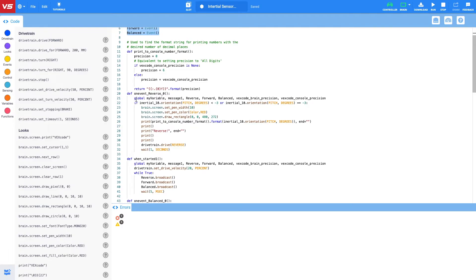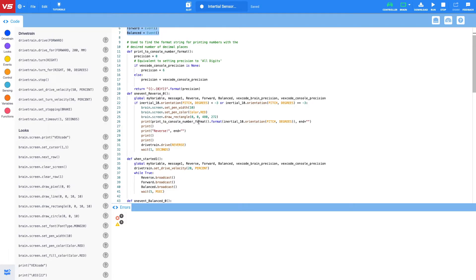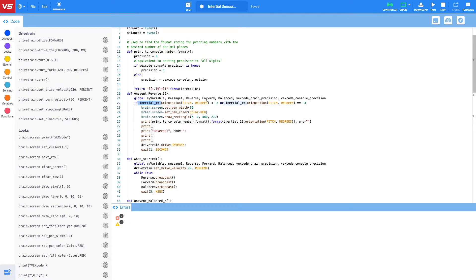Now when the robot is too far forward on the ramp, meaning that the back of the ramp is tipping up, what we want the robot to do is reverse. And when it reverses, we want it to reverse and then start once the platform has obviously balanced itself out again. So what we're doing here is we're using the pitch part of the inertial sensor. And what we're saying here is if the inertial sensor orientation pitch in degrees is less than negative three, or if it is equal to negative three, what we want the robot to do is drive in reverse.